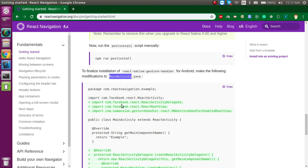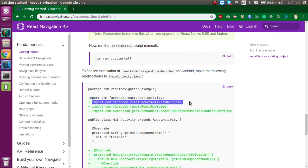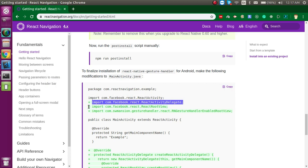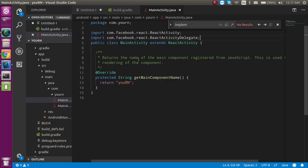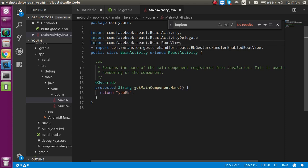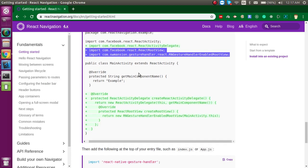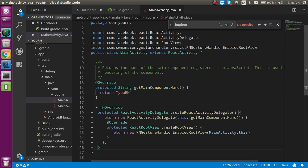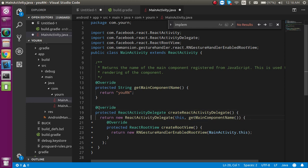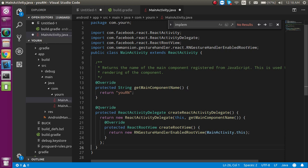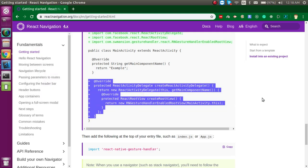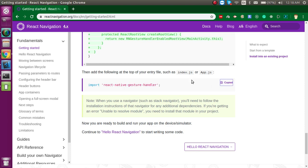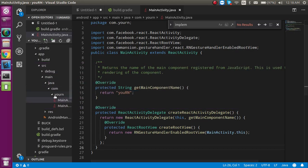In MainActivity.java, you need to add some dependencies. First, add the ReactActivityDelegate import at the top. Then there are two more import files to add. After that, you need to override some functions as shown in the documentation — copy and paste them in directly. Just remove the plus signs as they are not required.